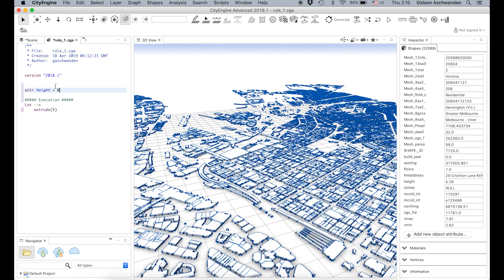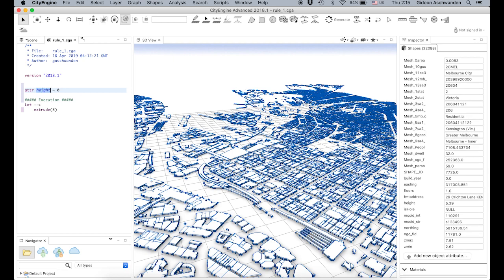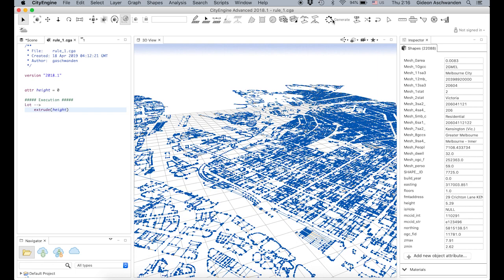You can see the code already recognized this as something special and made it blue. Now we extrude based on that attribute — so instead of using five, we use 'height'. I press Generate again. Always save and then generate. And voilà — nothing goes up anymore because the height is currently zero.